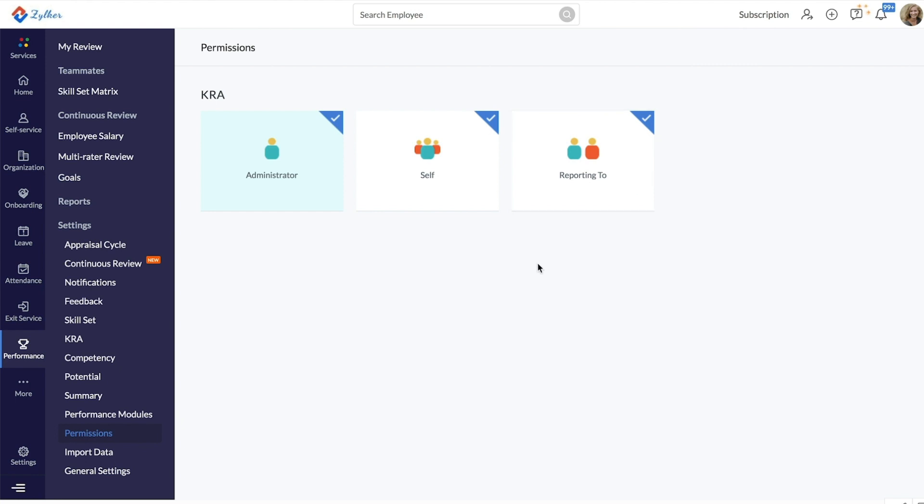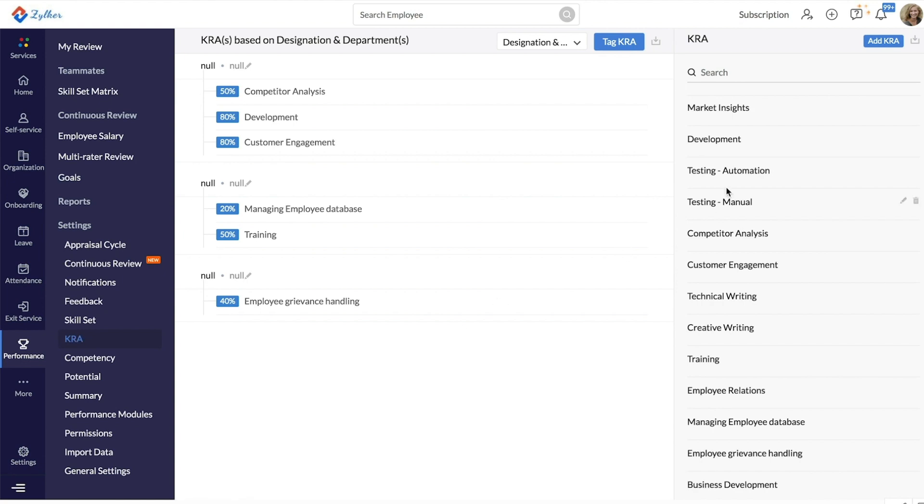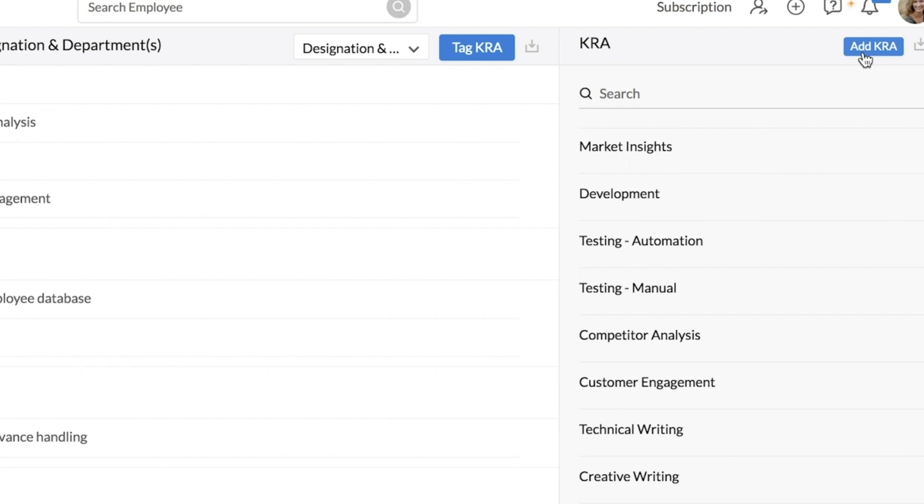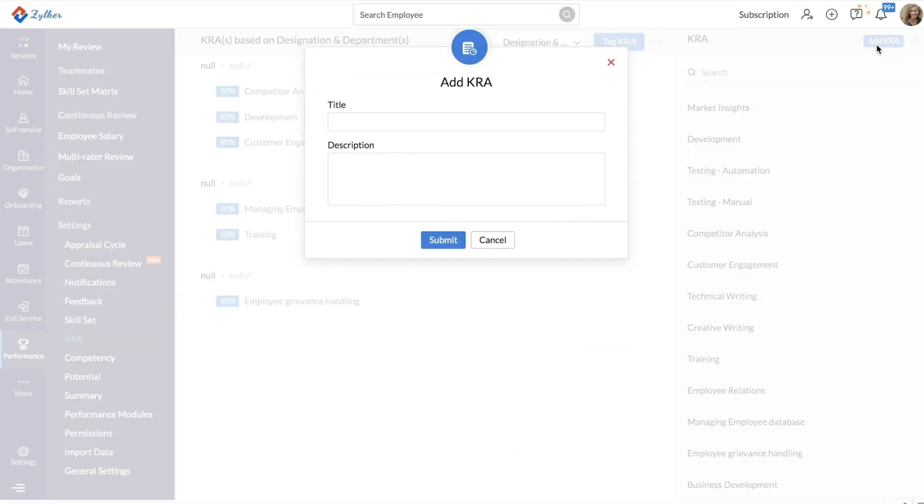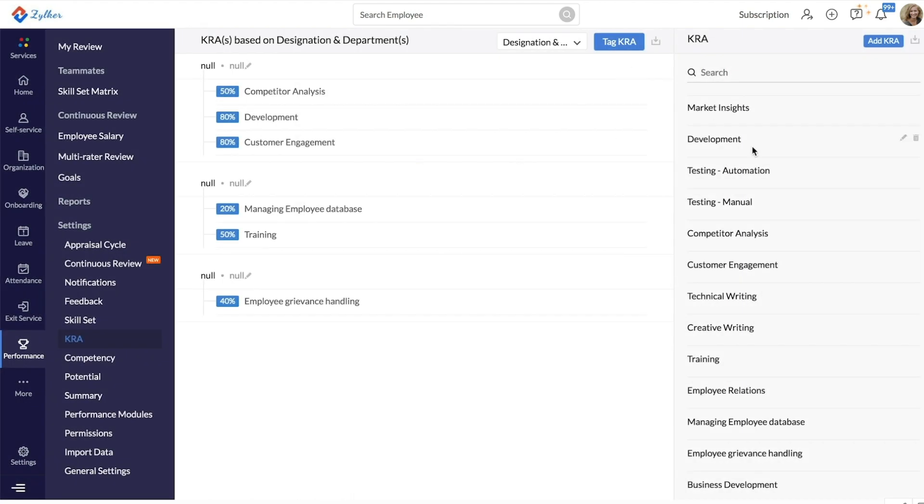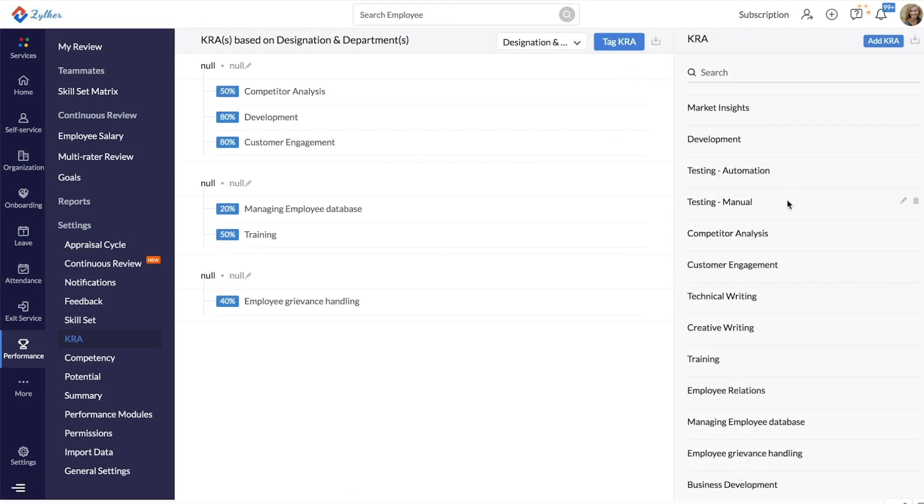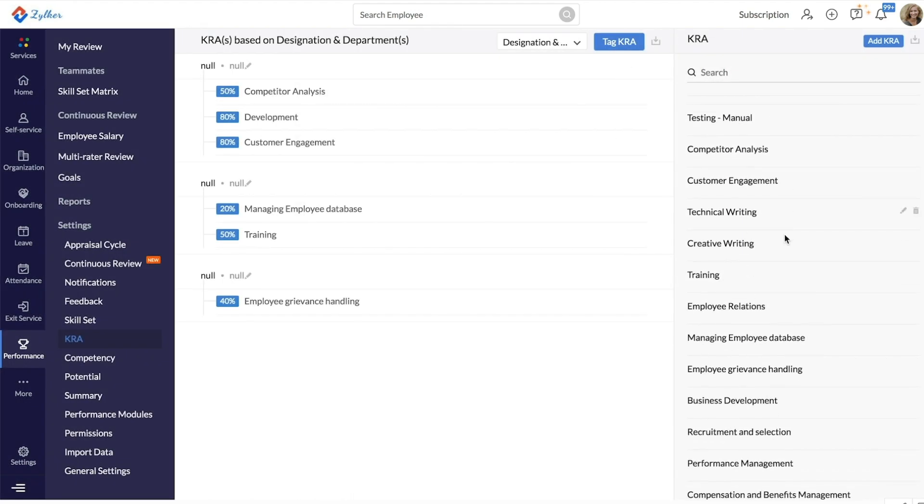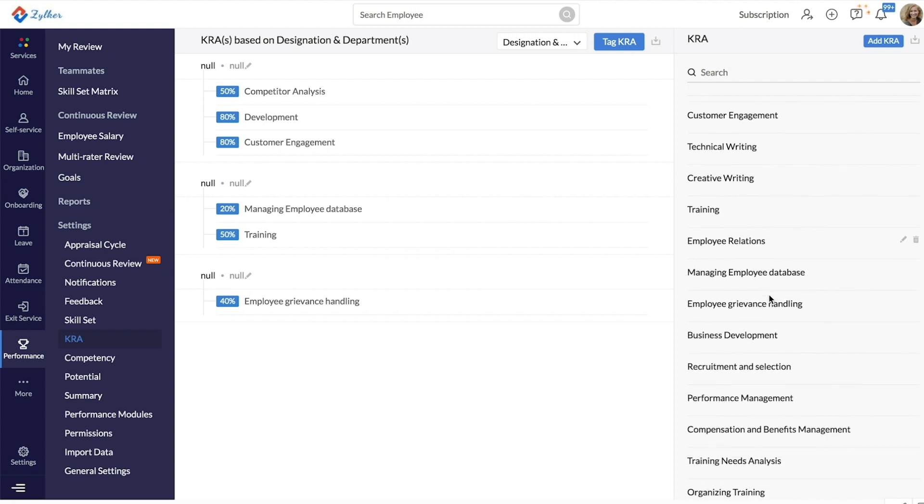Now, let's see how to add KRAs and assign them for different designations and departments. Under Settings, click on KRA. This will be your space to create new KRAs. Click on Add KRA, enter the title, enter description and click Submit.